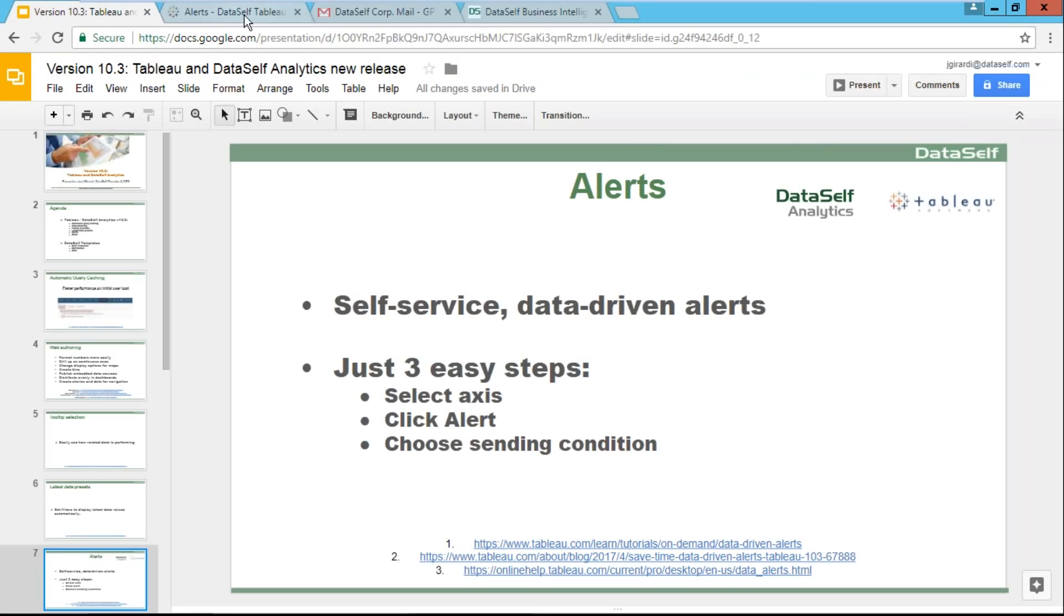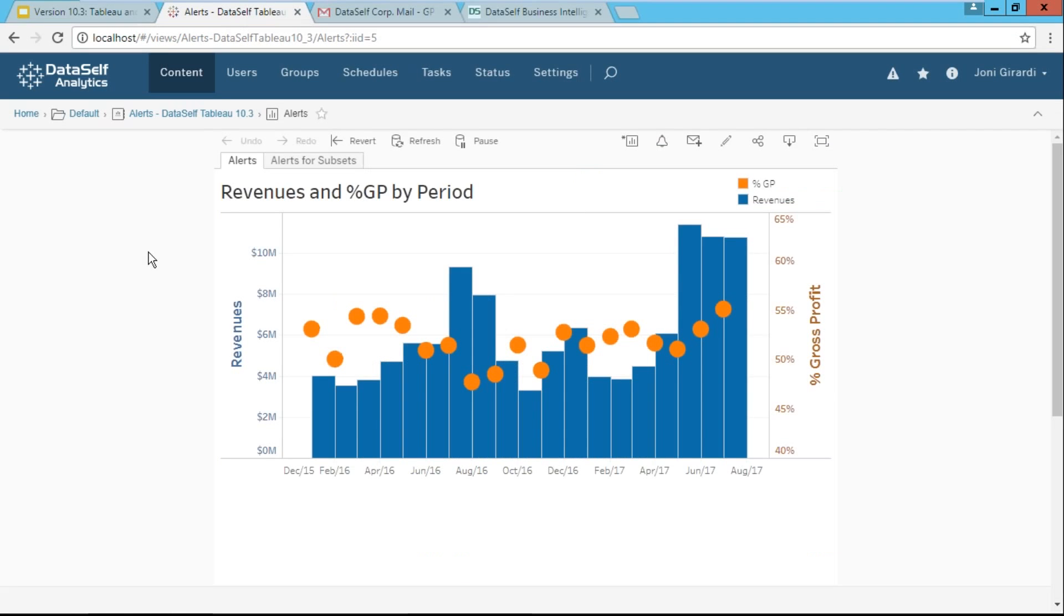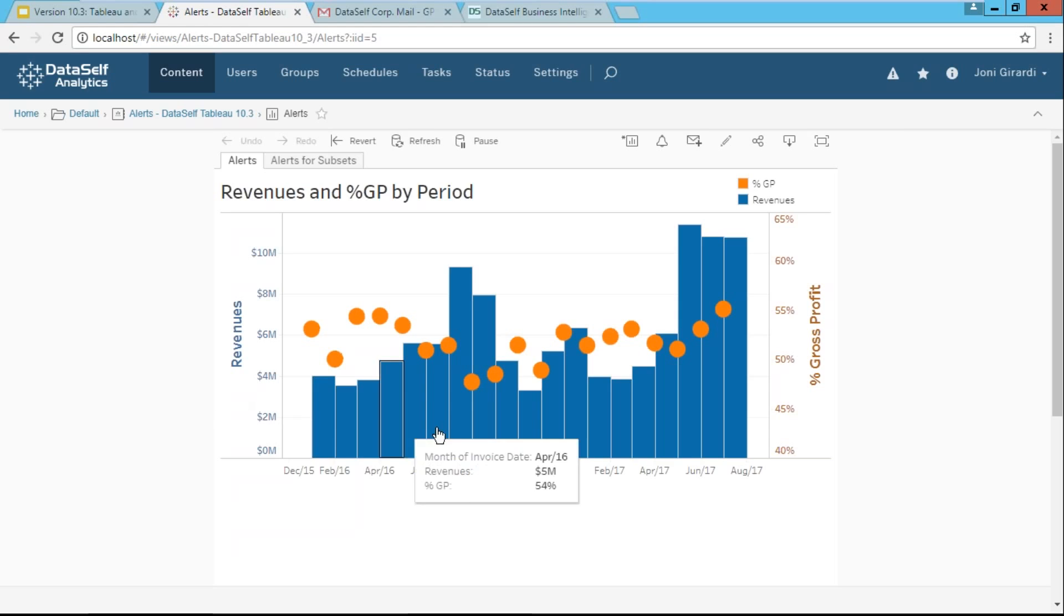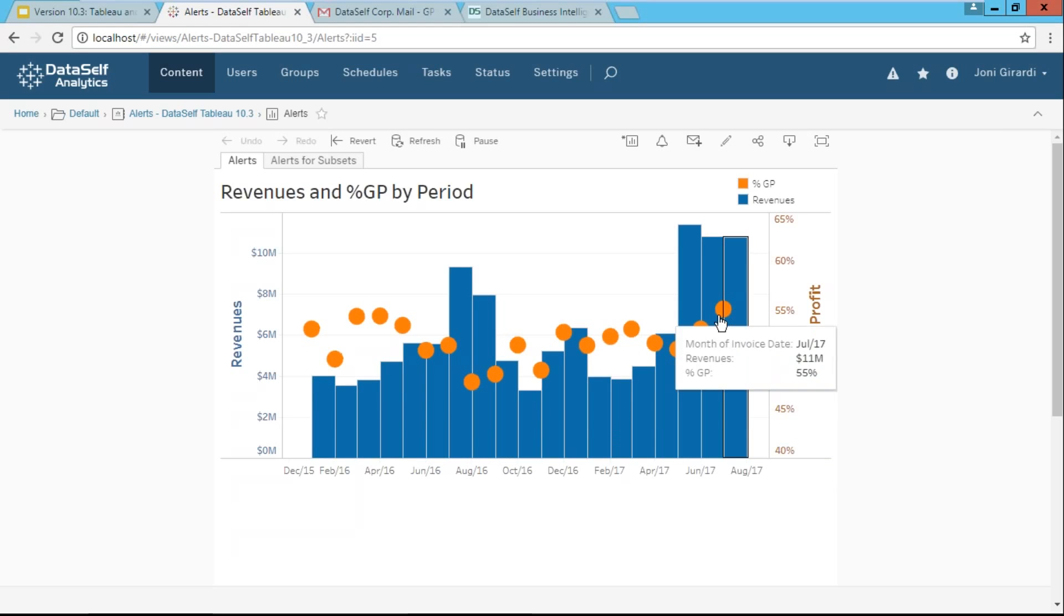I'm switching to DataSelf Analytics or Tableau Server. It's a regular dashboard, very regular, nothing special. In this case, we have revenues in blue bars and then gross profit as these orange circles. And suppose we want to create an alert that when profitability goes above 54%, I receive an email.